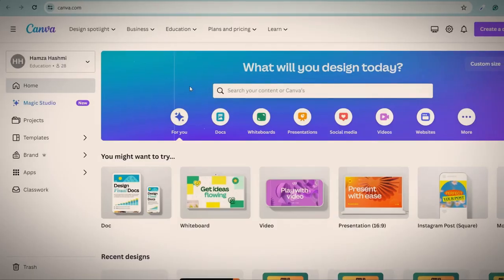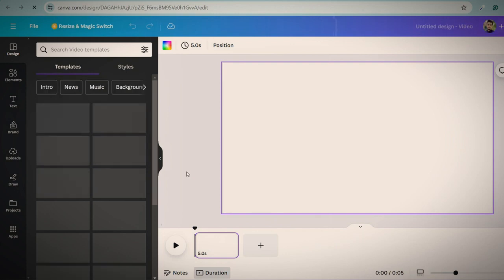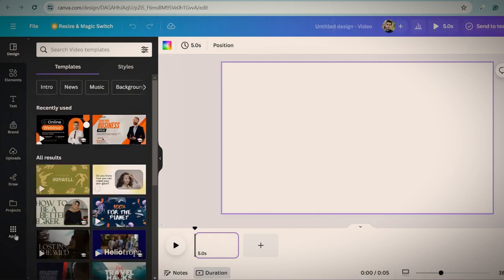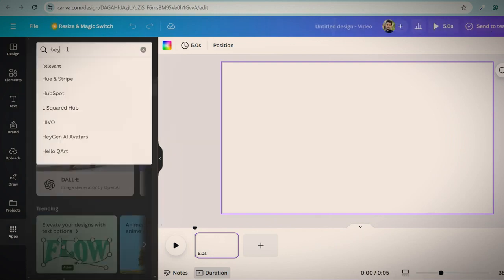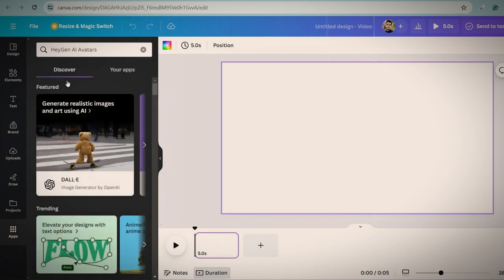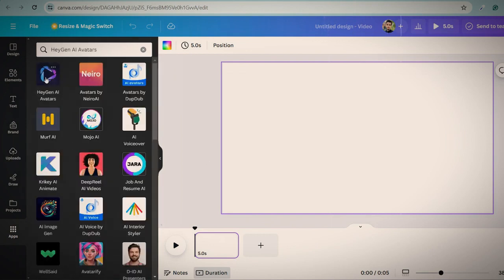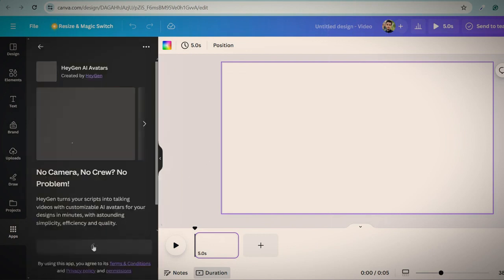First of all, open Canva. Open the canvas for the video. Click on the app and search Hagen AI avatars. Click on this. Click on open button.